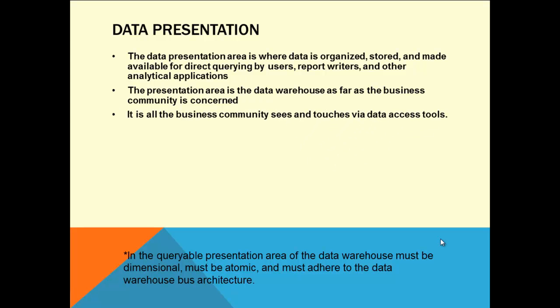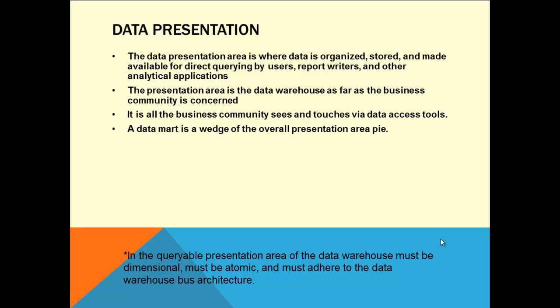It is all the business community sees and touches via data access tools. They are not going to eat it as you cook in the kitchen - it's going to be presented very properly, like rice on a nice white ceramic plate surrounded by curries and chutneys with sauce and sour cream on top. That's how data is presented finally. Business accesses it only through the access tools, only through the waiters, not through the chefs or cooking people.